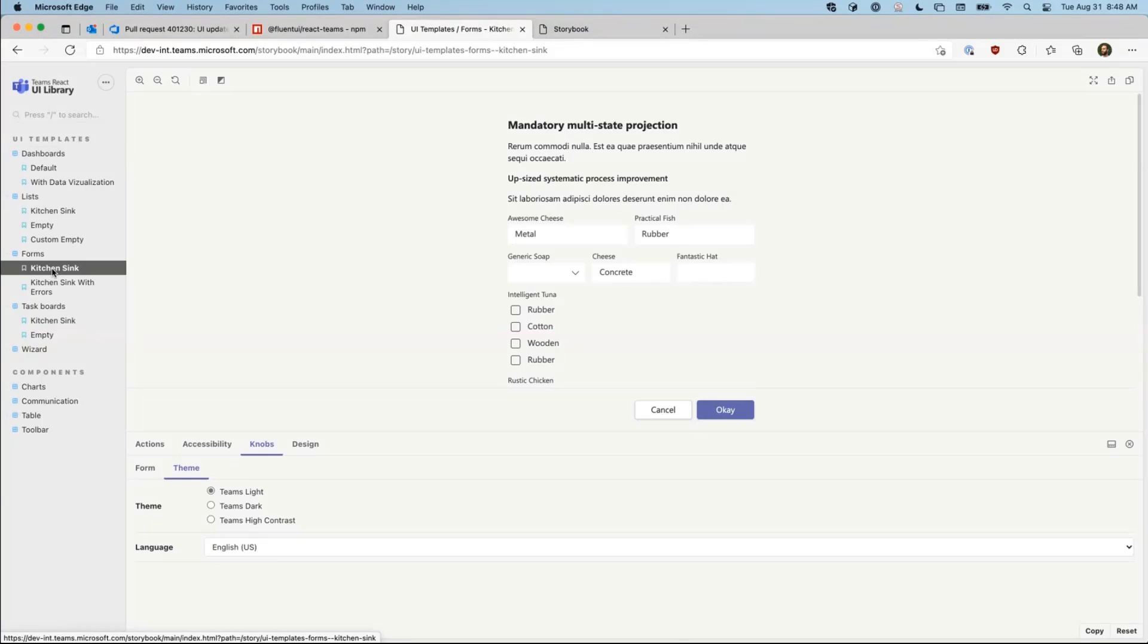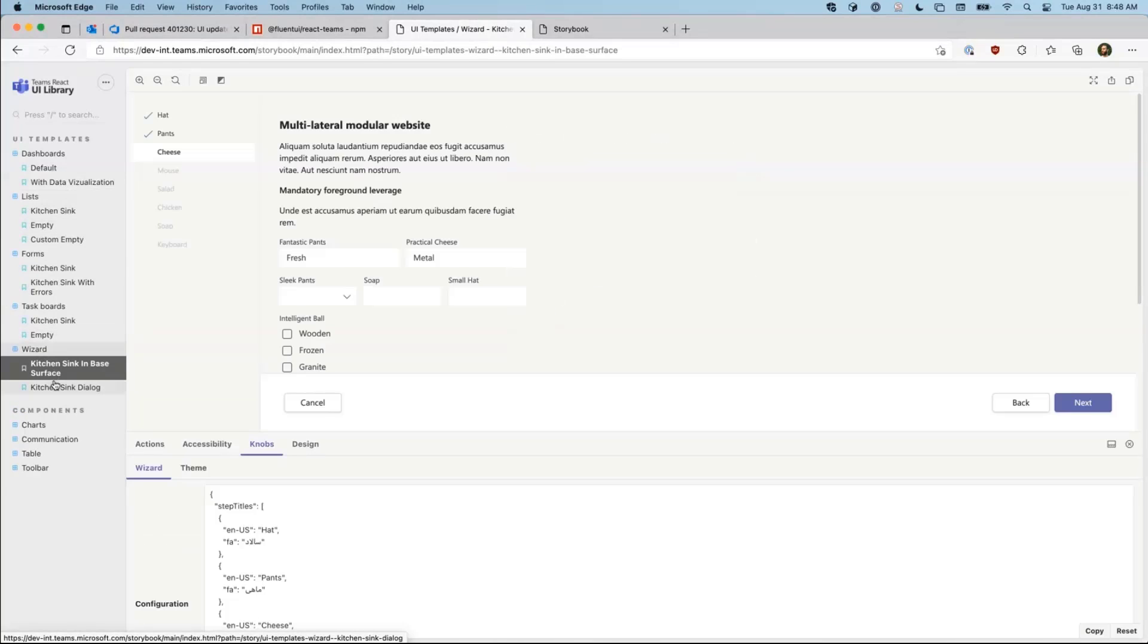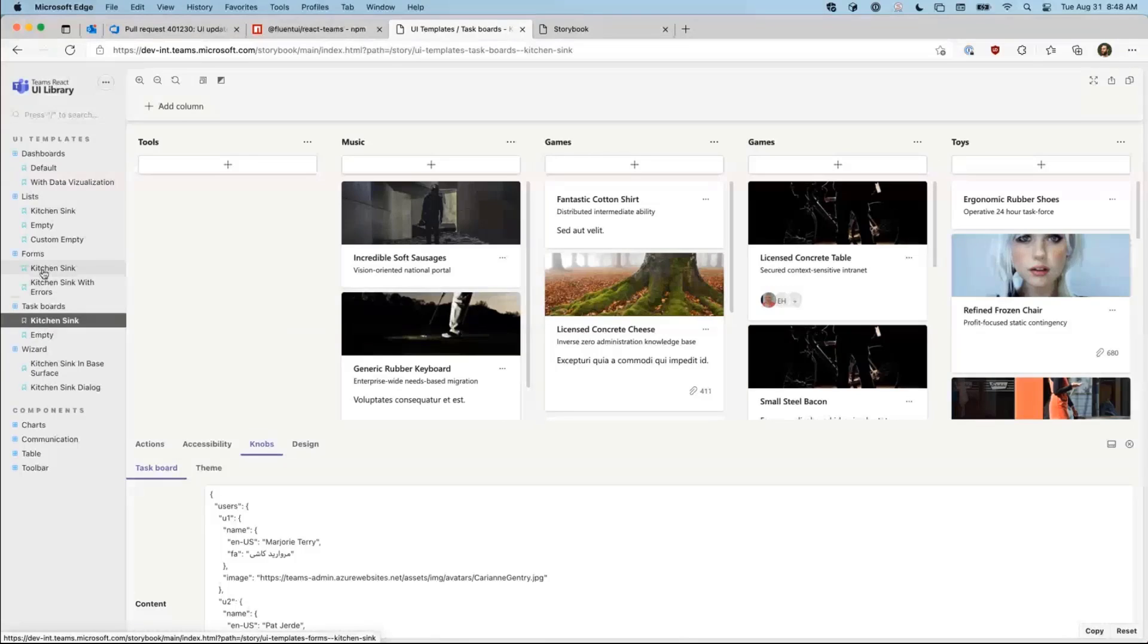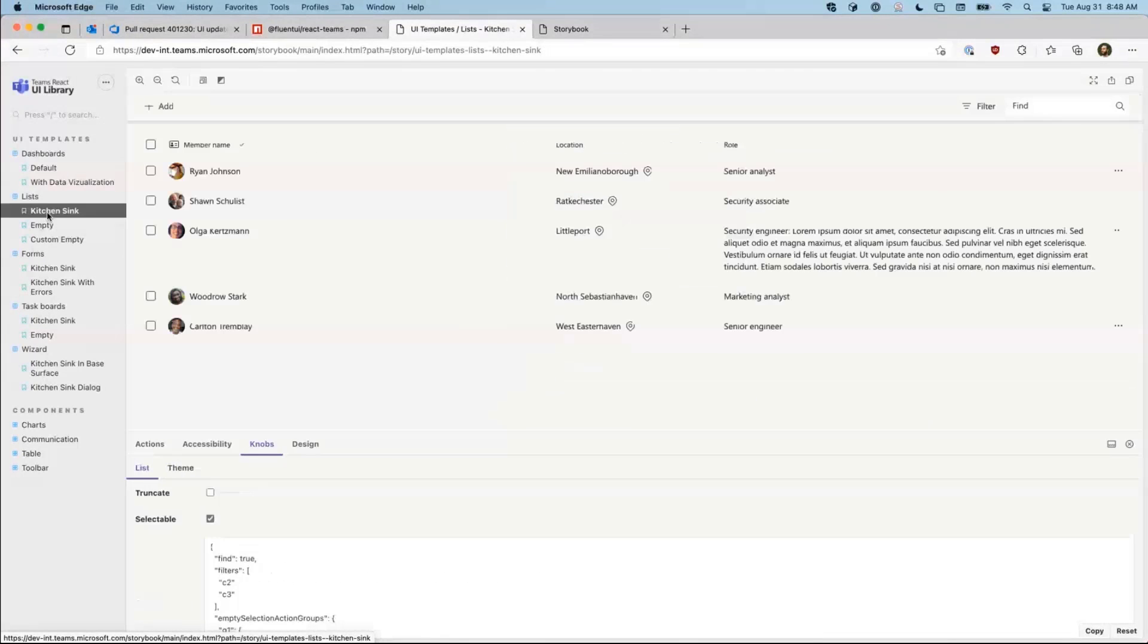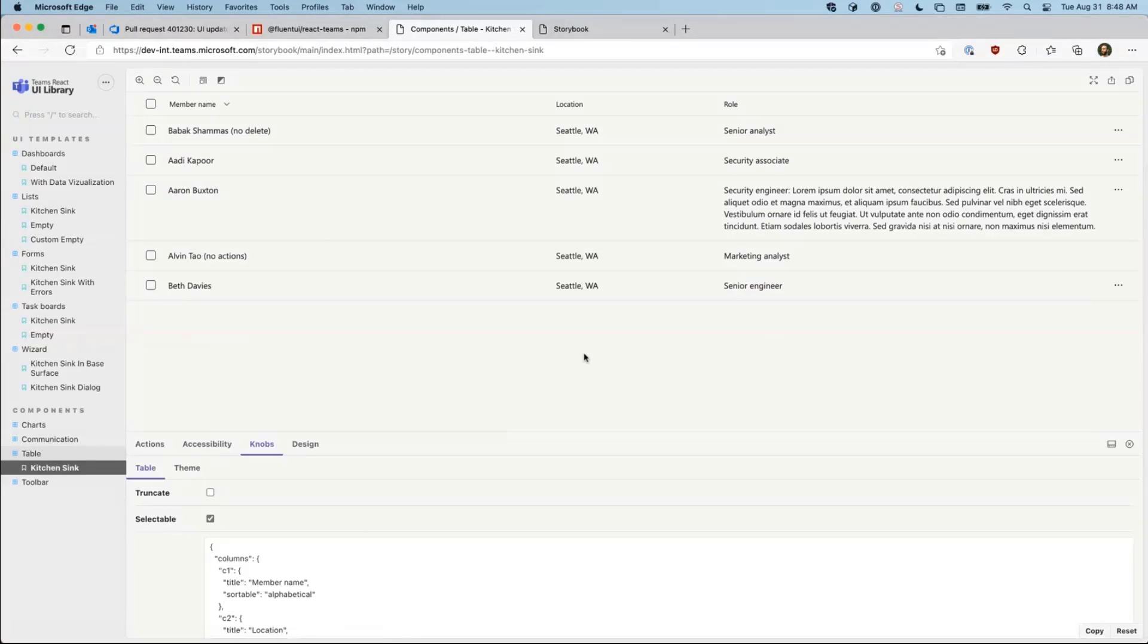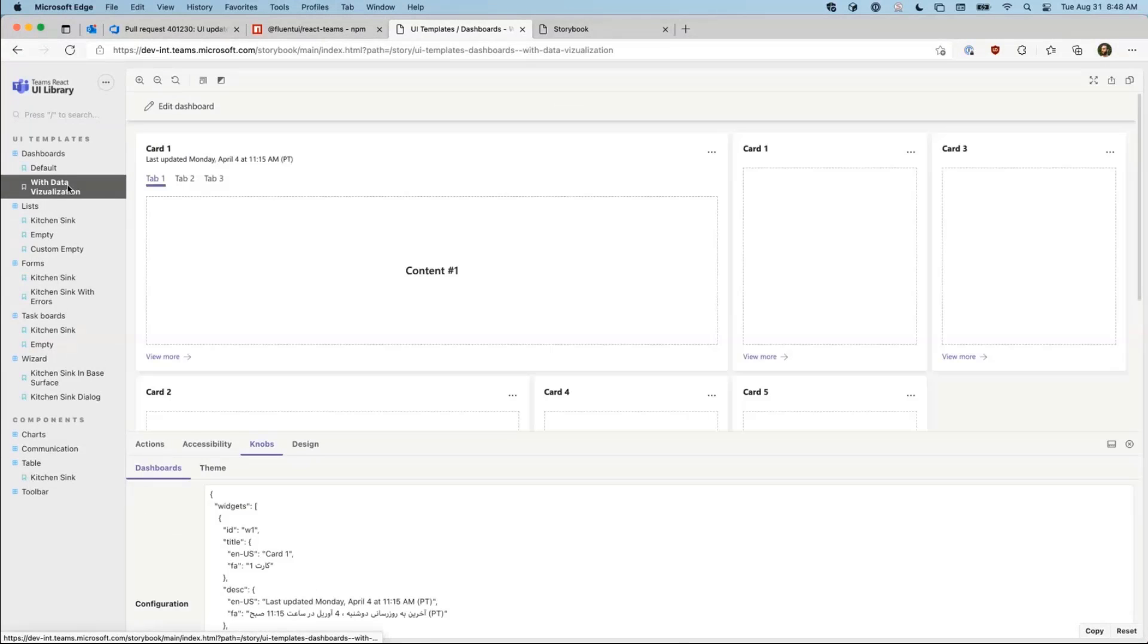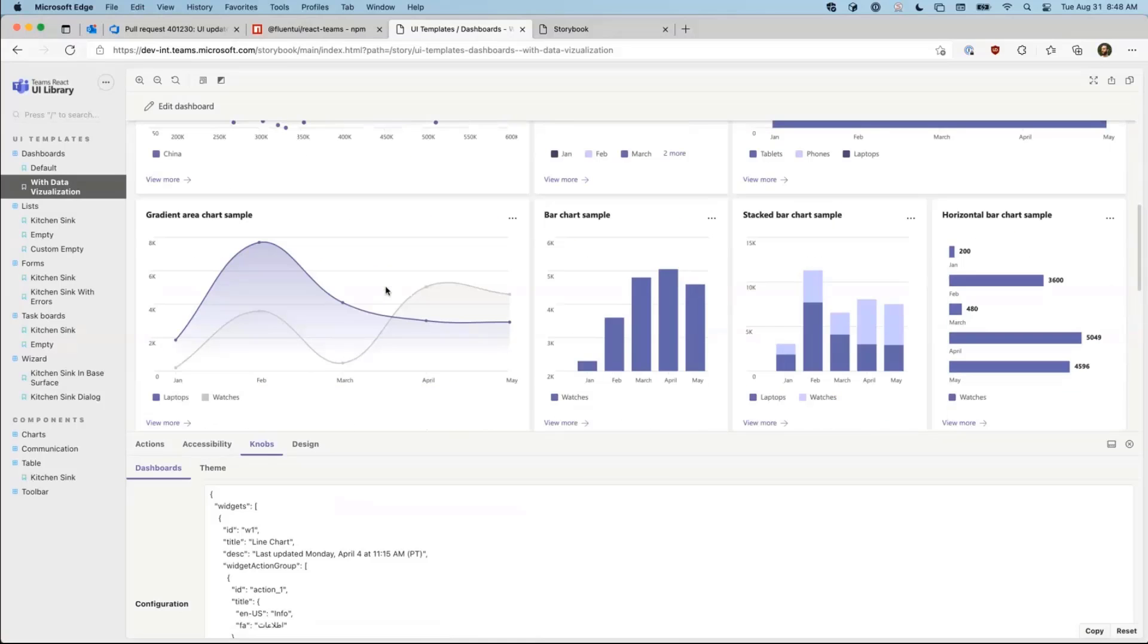What's included are all of the UI templates from the Teams UI kit. So that includes wizard, task boards, forms, lists. And they can be lists that are managed by the kit itself, or you can use individual tables. And then also dashboards, which include data visualizations.